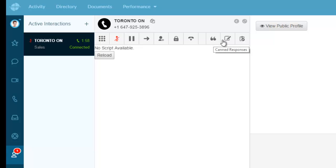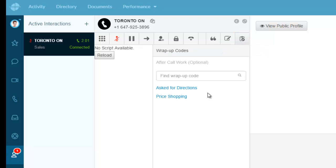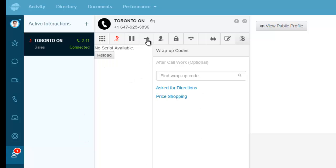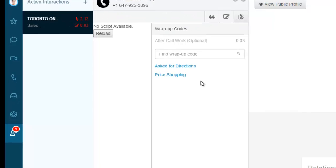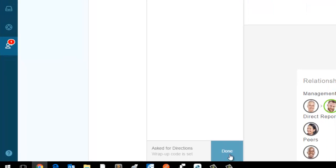I also have the ability here to put in my canned responses, my notes, and my wrap-up codes. I can say this person was asking for directions. I'm going to select Asked for Directions when it's done and I can enter that wrap-up code.